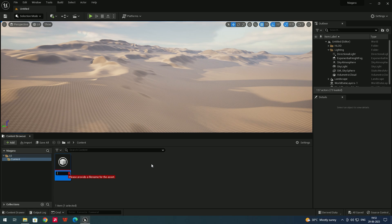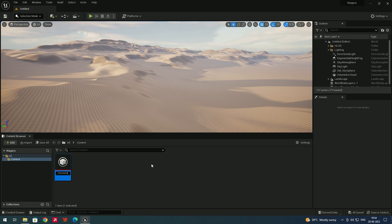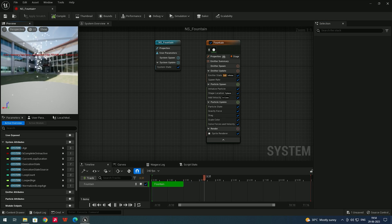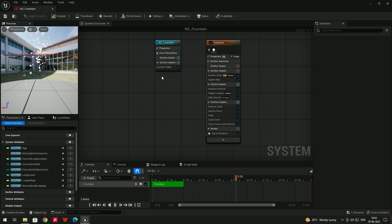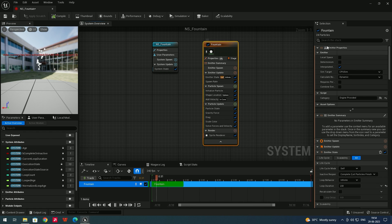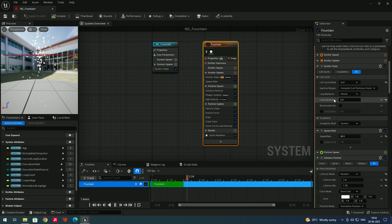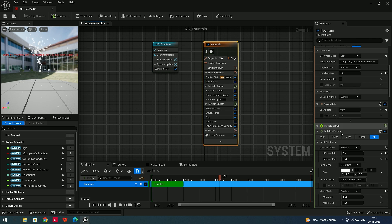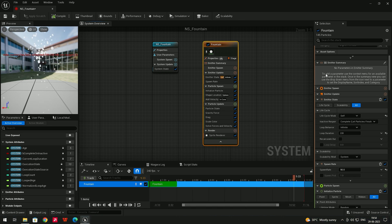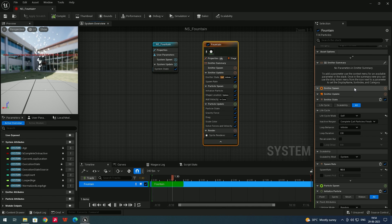We can give it a name — let's say 'NiagaraSystem_Fountain'. To open it, just double-click. The template opens with a preview panel. Here you can create the particle system in the graph, and if you select the emitter you can see its parameters. Whatever changes you want to make, you can change in the parameters like color, emission rate, etc., which we'll see in further videos.